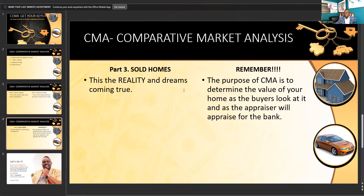The third part is sold homes. We're going to look at those who have sold. Remember, CMA determines the value of the home as the buyer looks at it and also as the bank will appraise it. We're going to have that CMA for you — that will determine your equity position on your current home. And with current home prices right now, a lot of people are sitting on strong equity positions, which means a down payment might not be an issue.